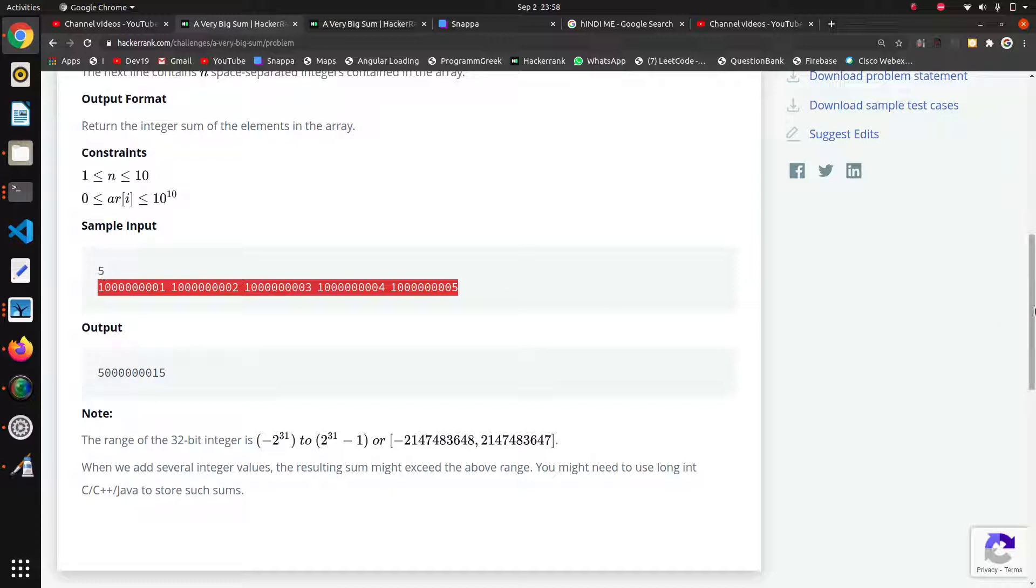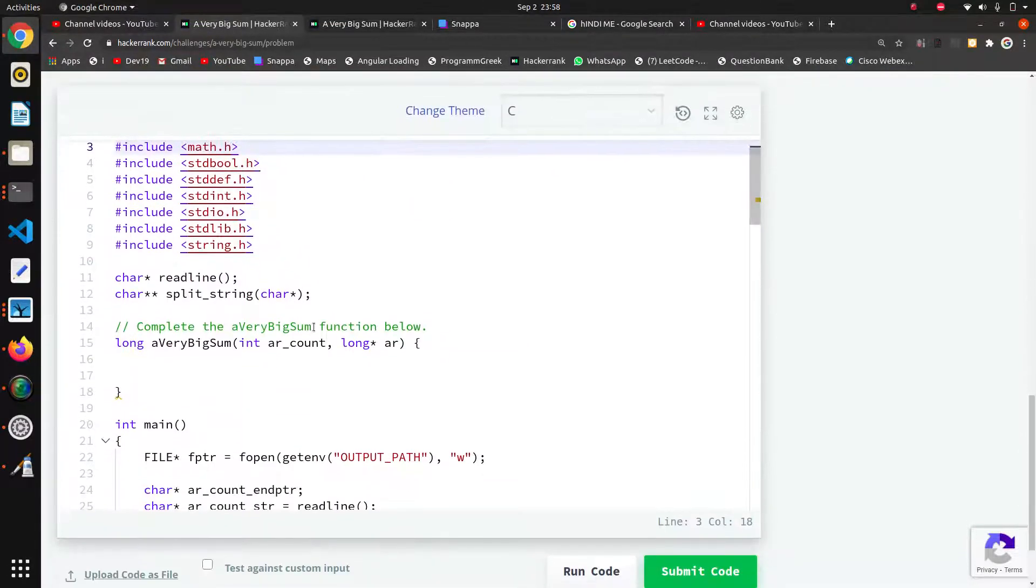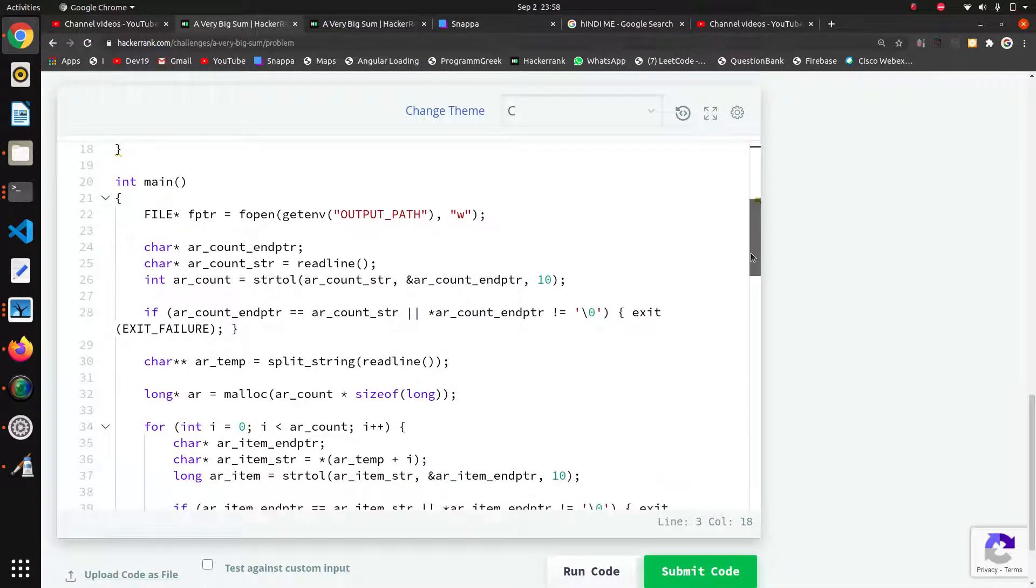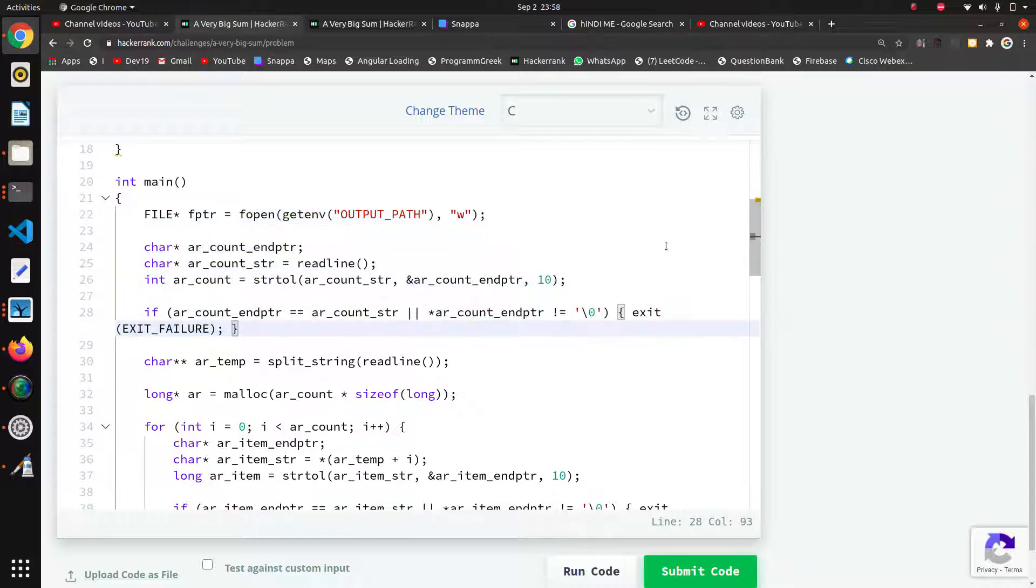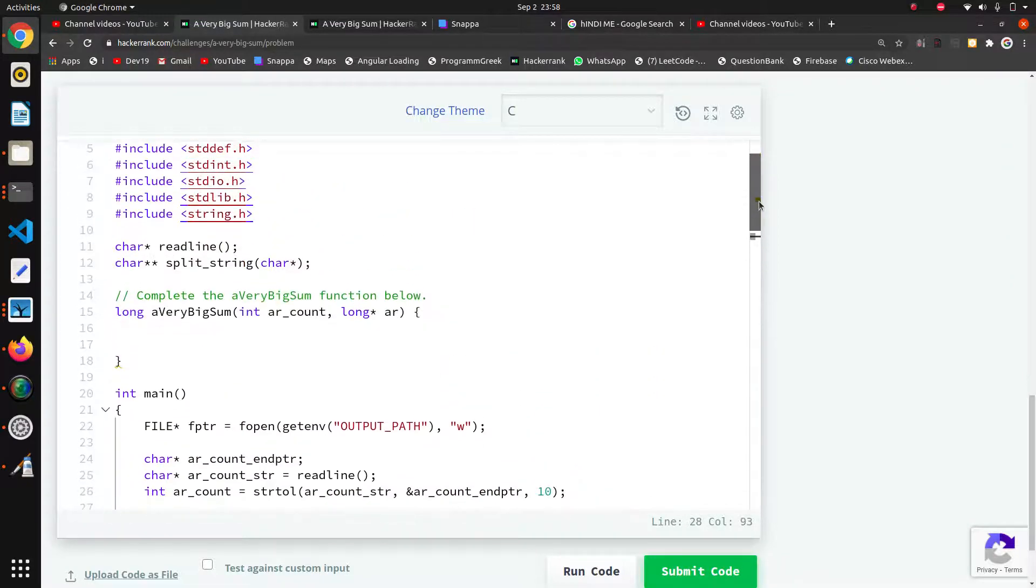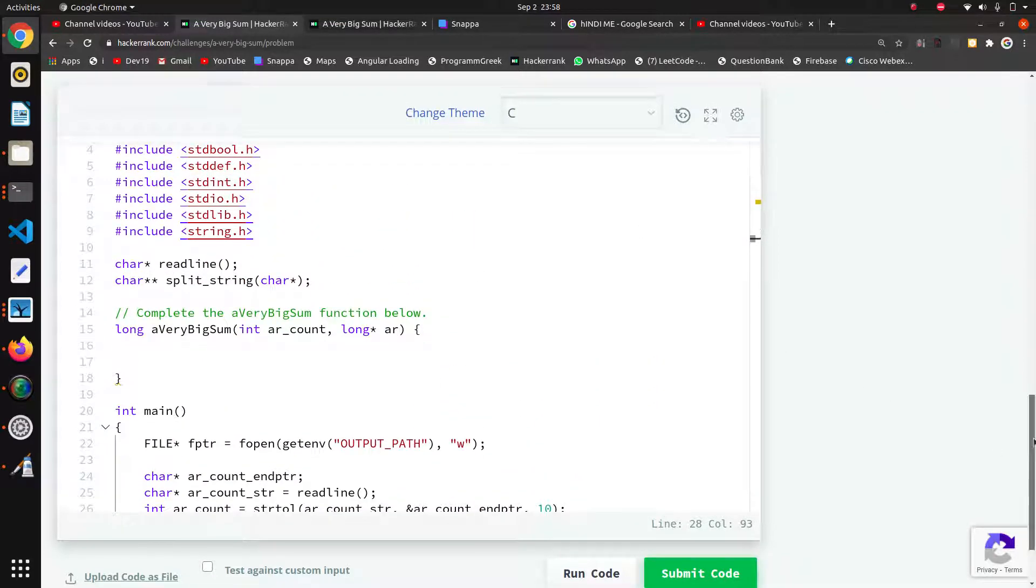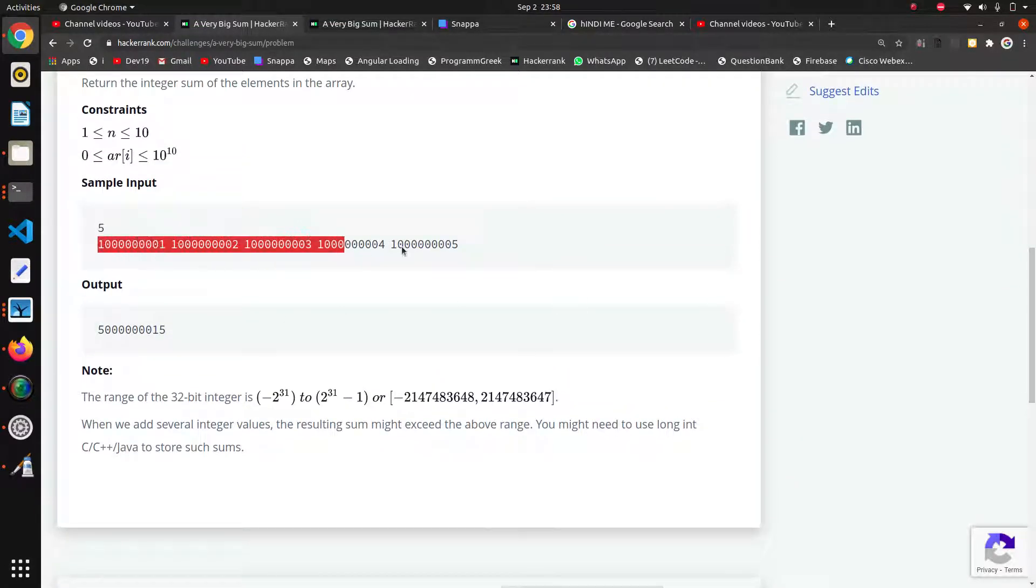Here they are passing an array and we have to return the sum of all elements in this array. They have given the code for taking inputs. This complex code is about taking inputs from the files.